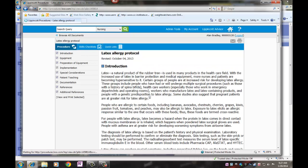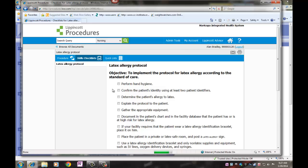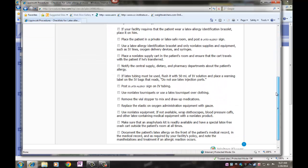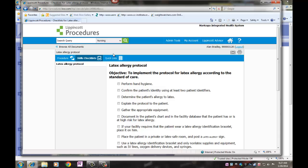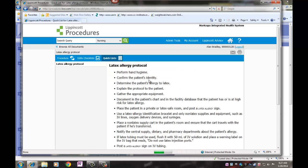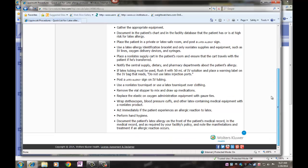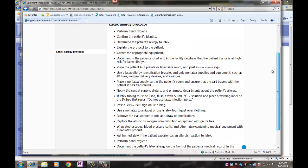There are skills checklists that you are able to print out. There is also a checklist of how to perform the procedure.